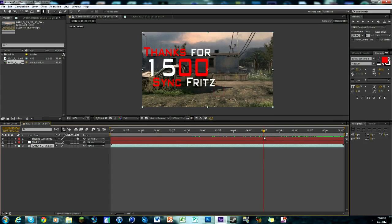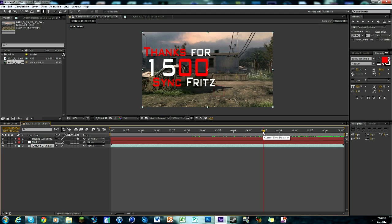Hey guys, what is going on? Fritz here, and I got a pretty cool video today. First off, I want to say thanks for 1,500 subscribers. It's a big number, I love it. And today we're going to learn how to do this.